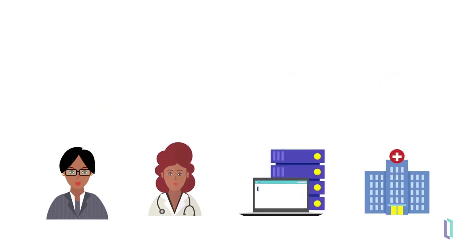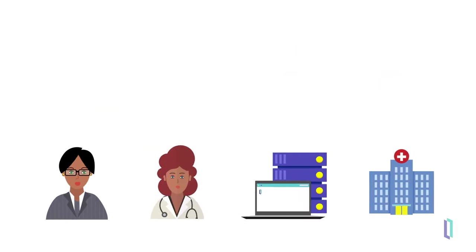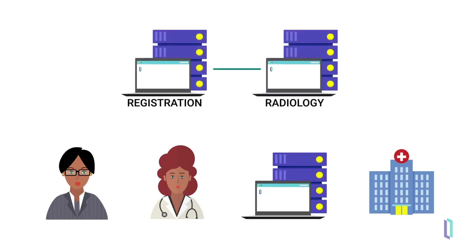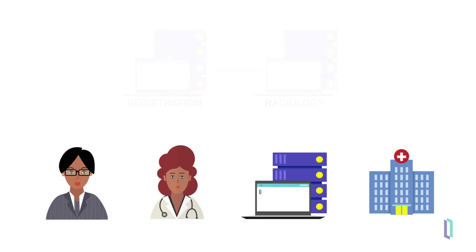The paradigm of machine-to-machine communication has always been at the forefront of healthcare IT, with the focus being on improving communication between systems, for example between registration systems and radiology, rather than sharing data with patients.